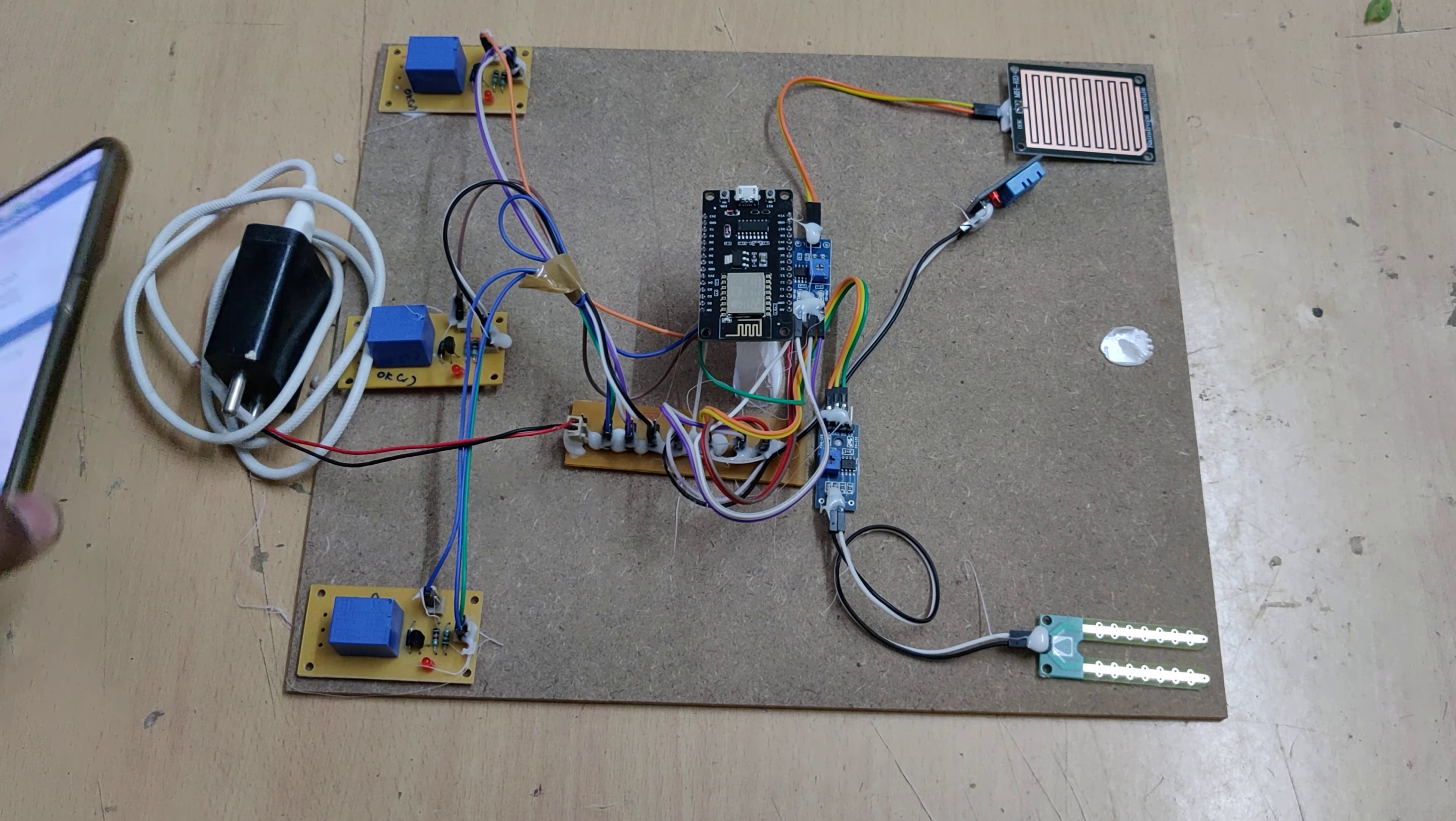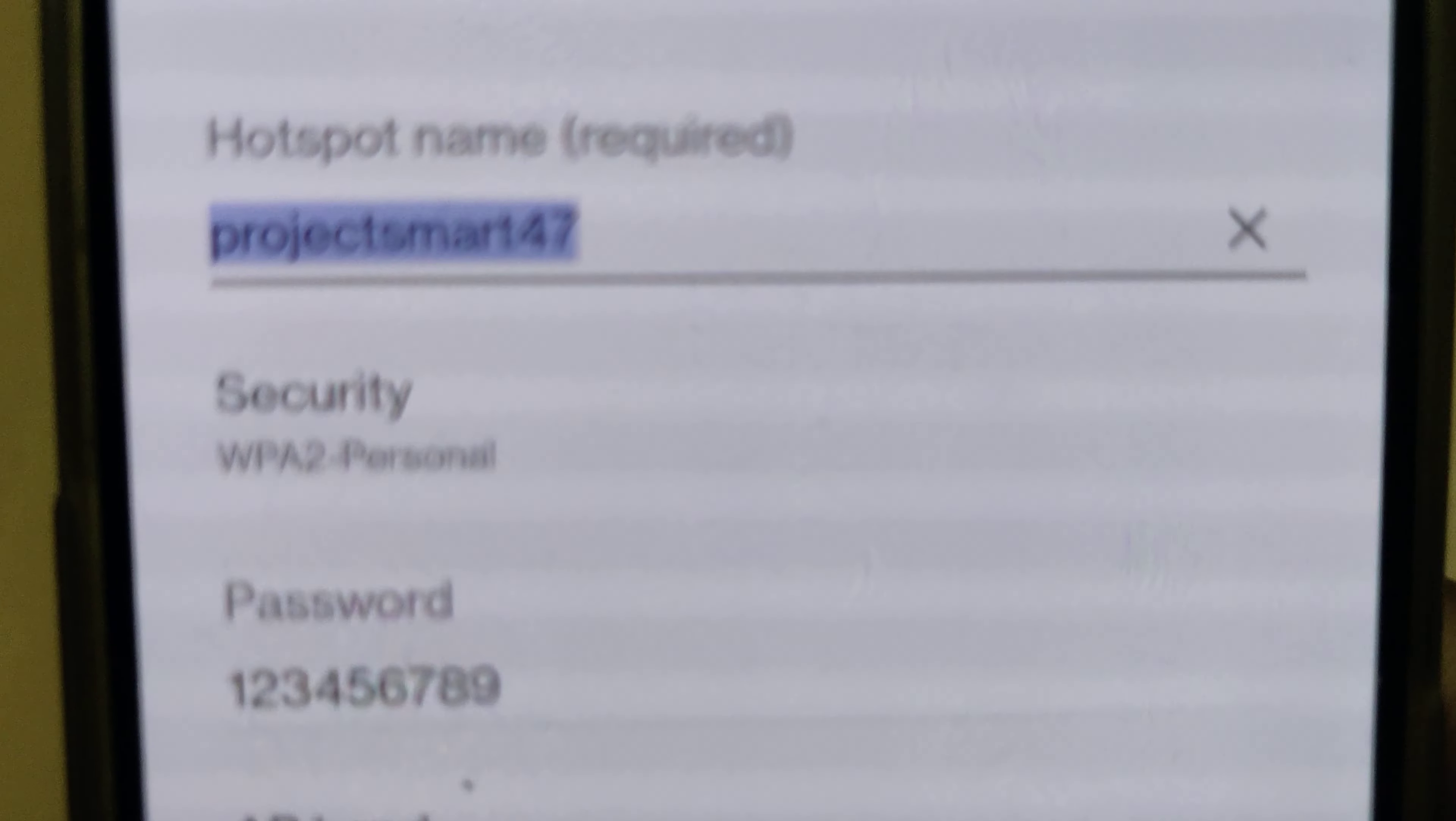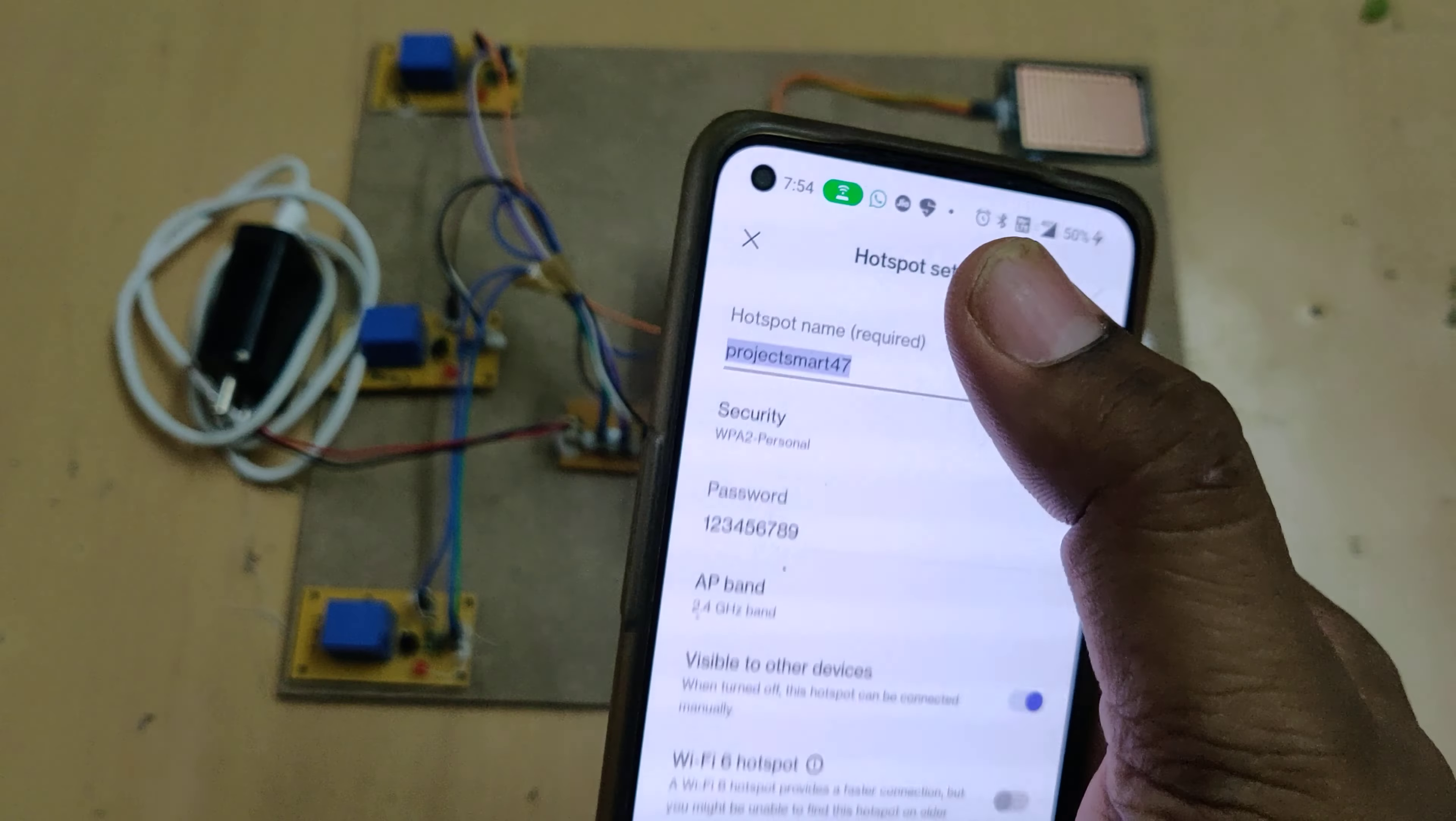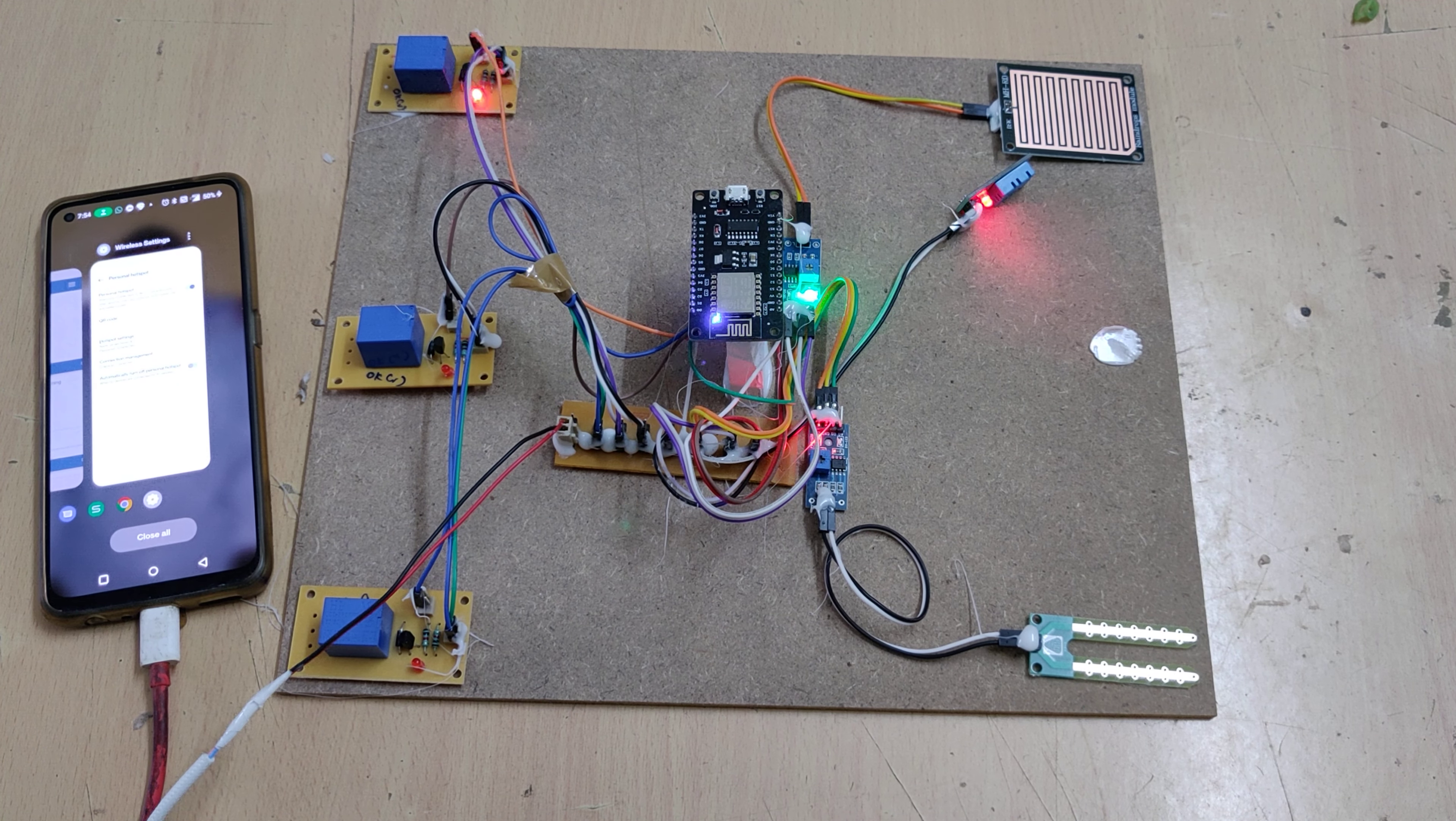Before turning on the kit, the first step is we need to turn on the hotspot in your phone. Go to hotspot settings and change the hotspot name to project smart 47, configured to all small letters without any space, without any capital letters. Password should be 123456789, and band should be 2.4 gigahertz. After changes are successfully done, turn on the hotspot and data. Now login to ThingSpeak. Now you can turn on the power supply to this NodeMCU board.